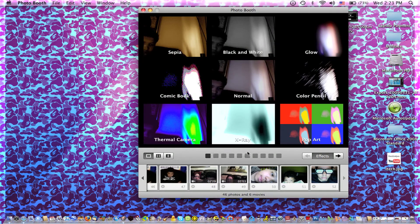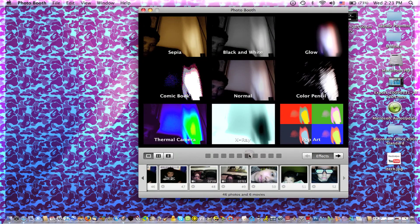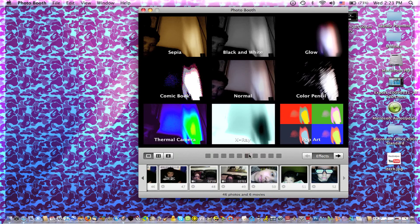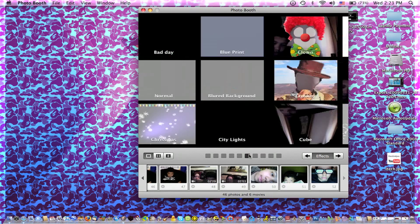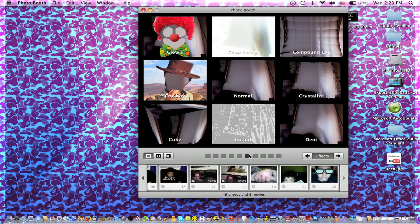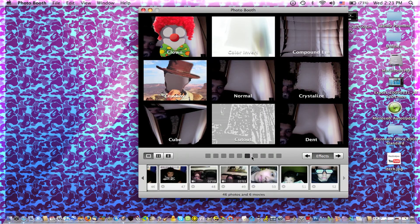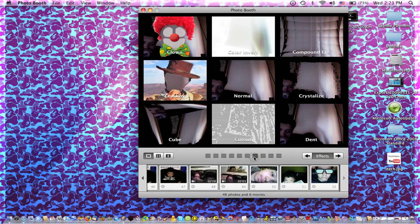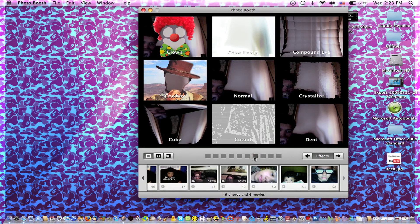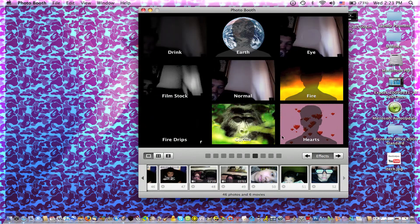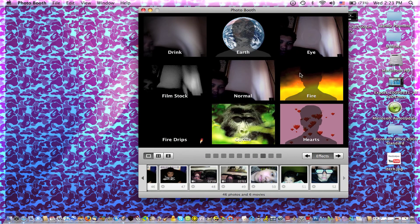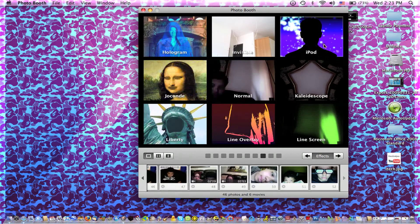Effects. You see all these new bars. Look at, see all these new effects. These are all new. Fire, of course. This iPod one is pretty cool.